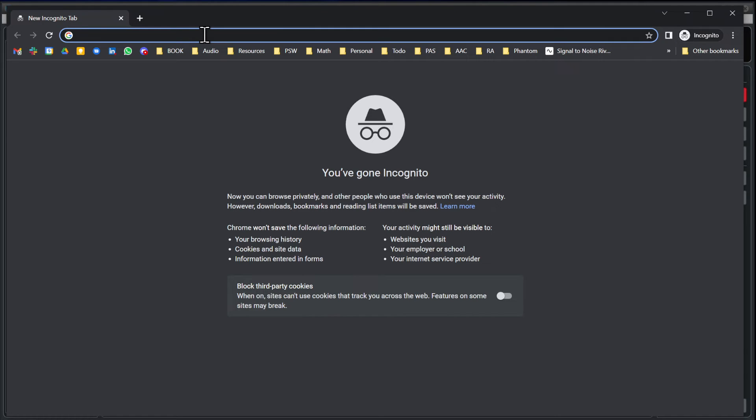Additionally, we recommend using incognito or private mode as some browser plugins can interfere with the web viewer's operation.